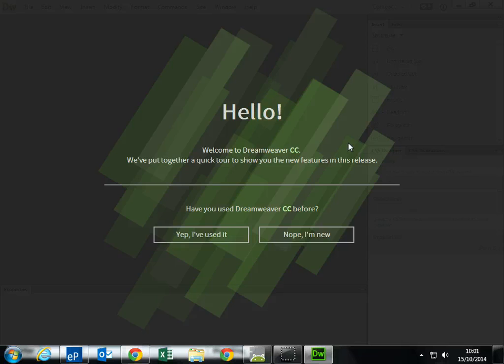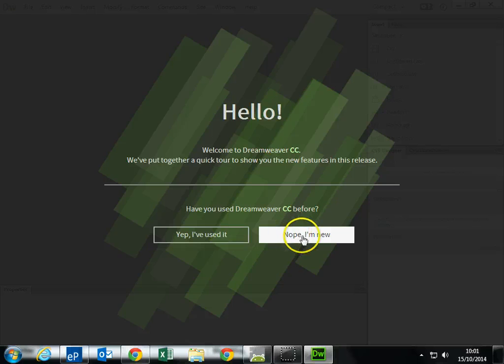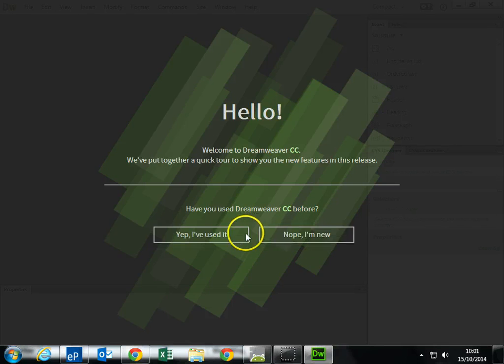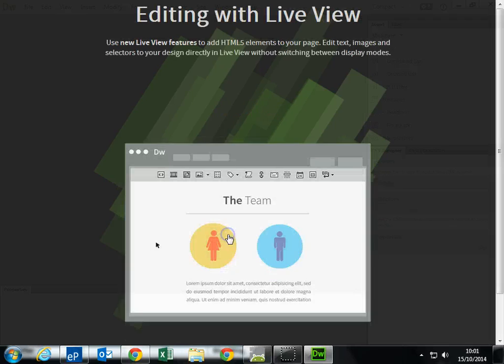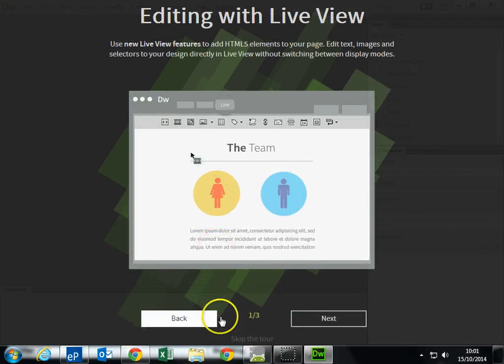The first time around, it might come up and basically say, have you used it before? You probably want to click No, I'm new, and it will give you a few tutorial bits. I'm just going to say, yep, I've used it.